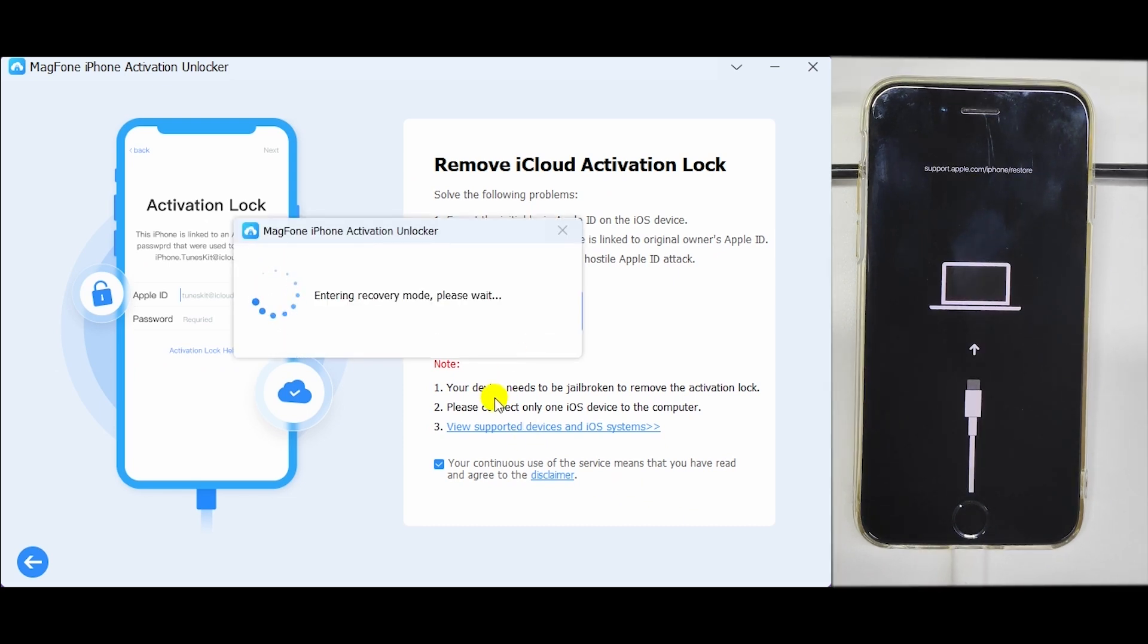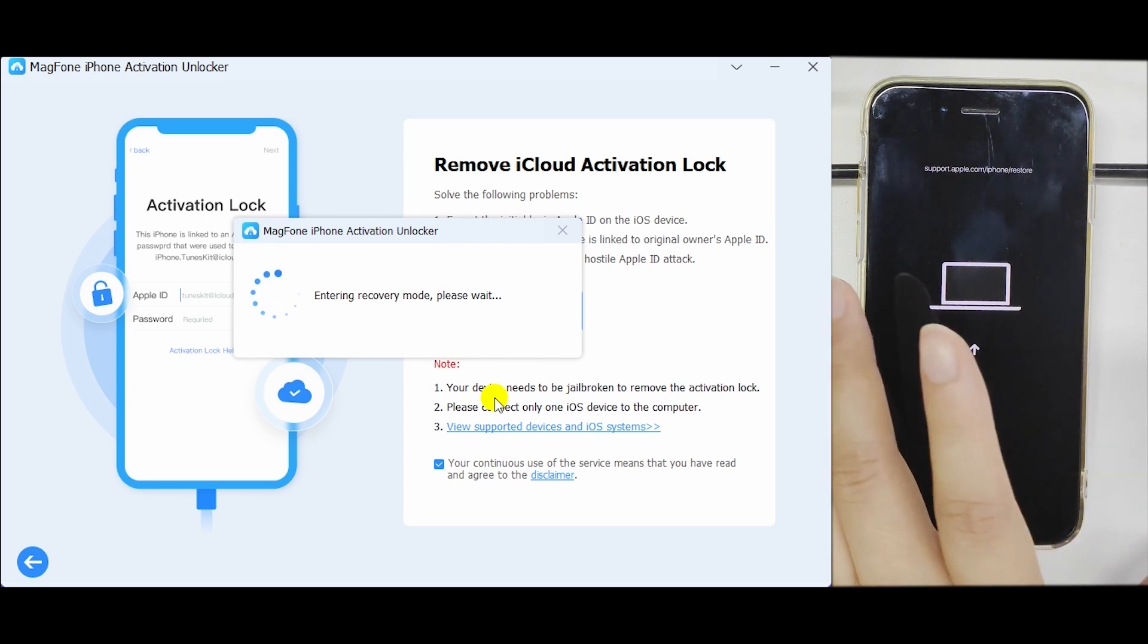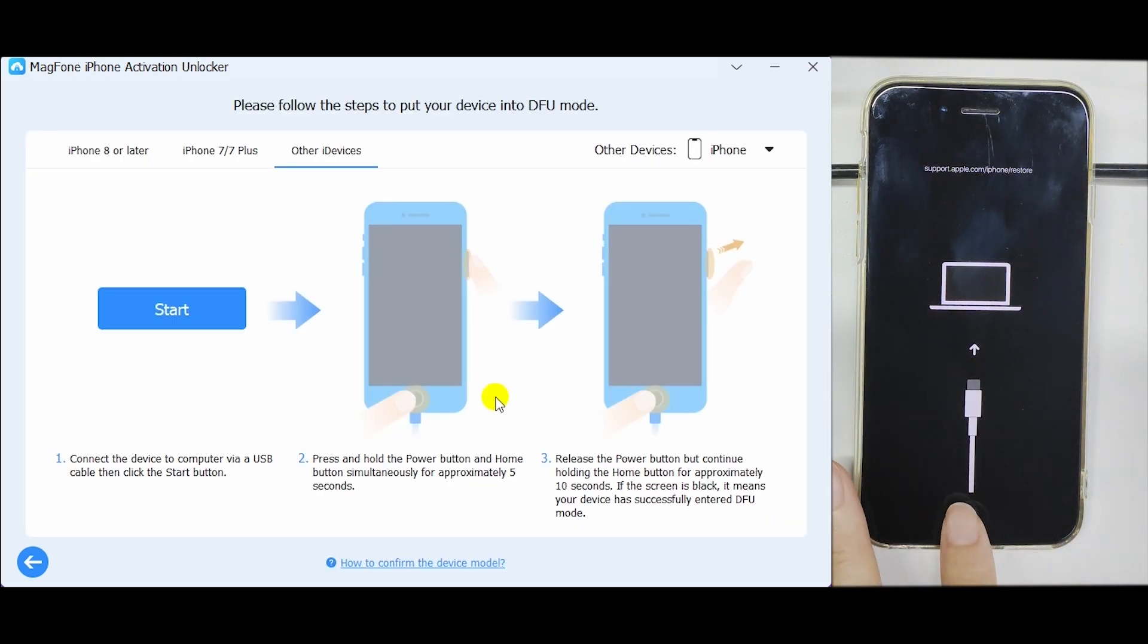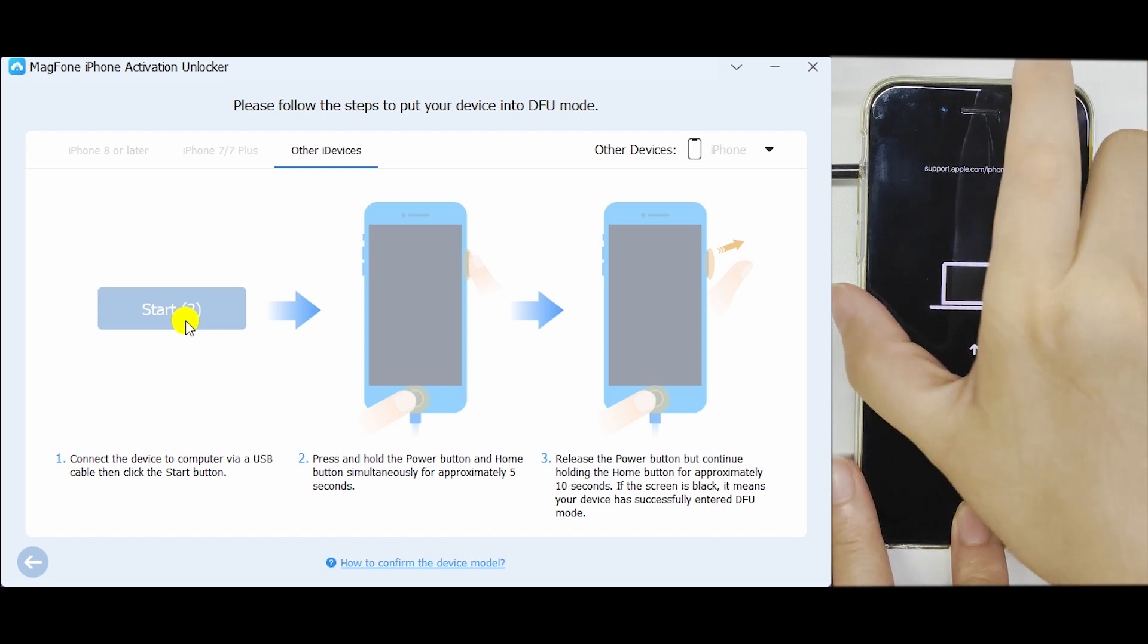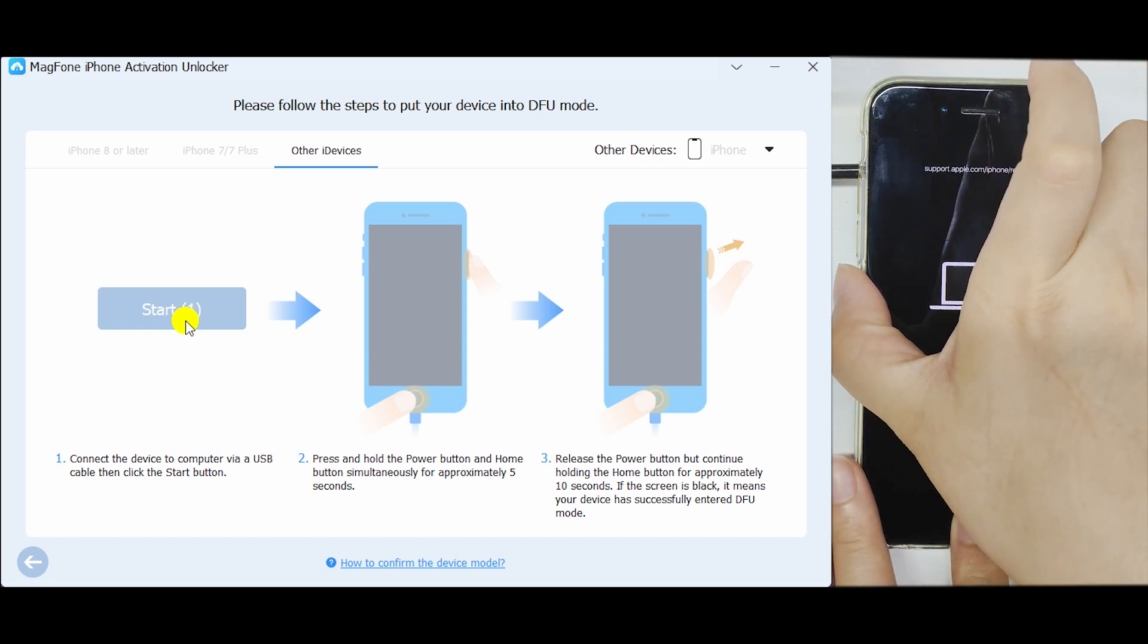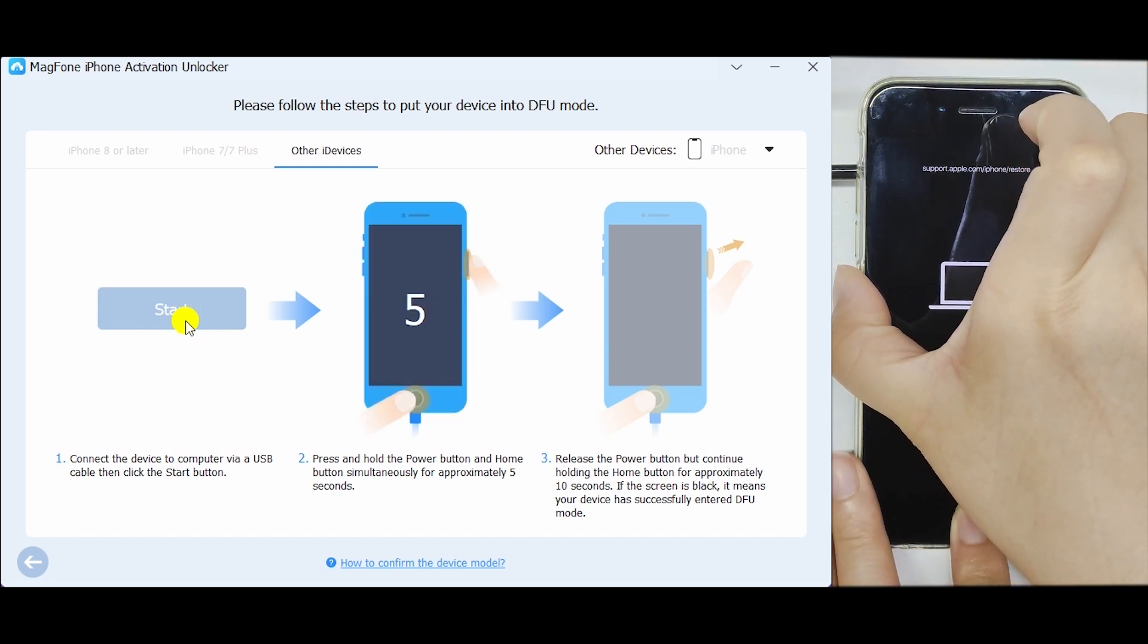MagPhone iPhone Activation Unlocker will put your iDevice into recovery mode. Follow the on-screen instructions to choose your device model and set it to DFU mode manually.